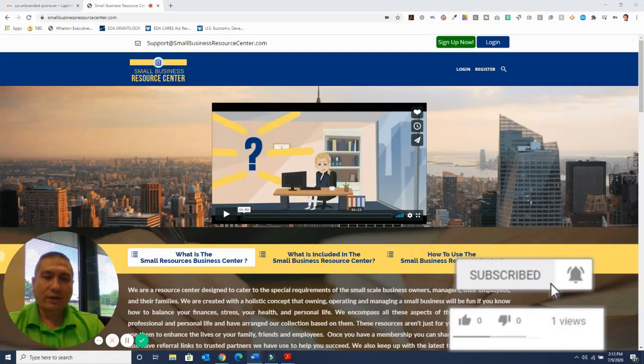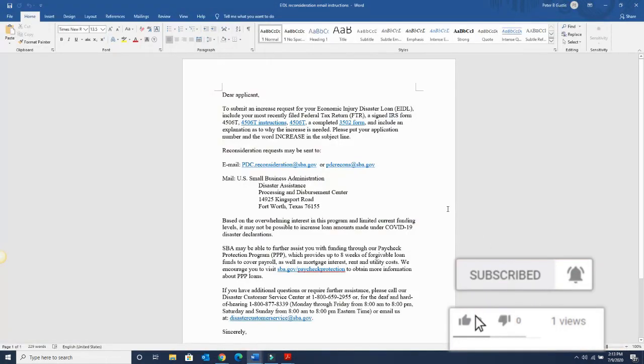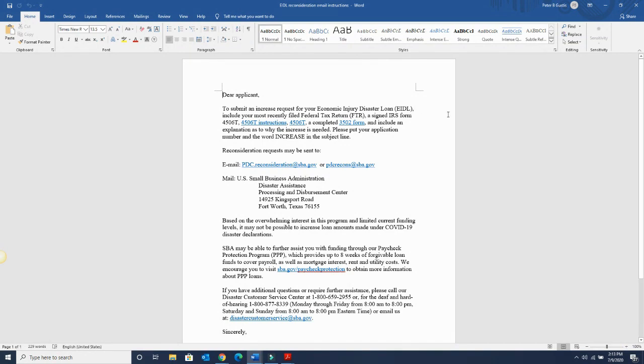So I'm sharing the email that I got from the SBA. This is the actual email, by the way. So you want to follow this pretty much step-by-step, and I'll review this with you again.